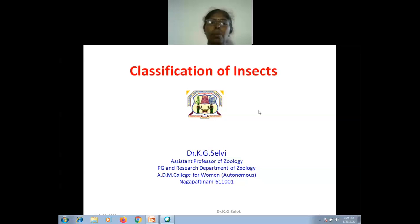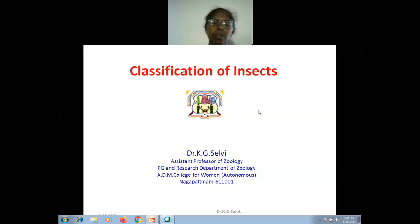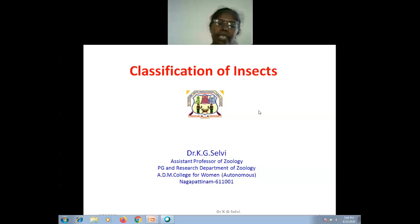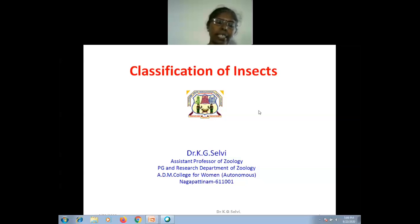Today we are going to discuss the classification of insects. Before that, we should know what an insect is. Insects are any of a group of small and often winged animals that are arthropods having six jointed legs, and a body formed of the head, thorax, and abdomen. Examples include flies, bees, and butterflies.